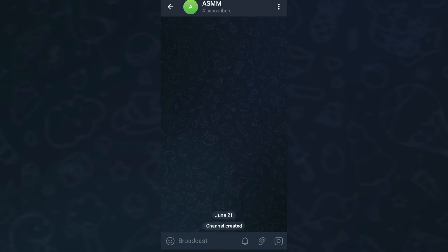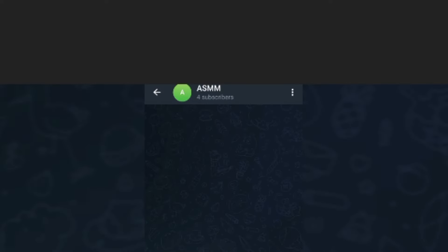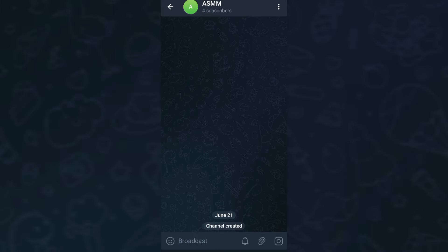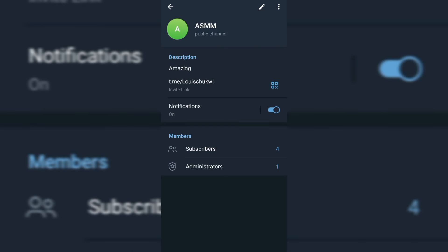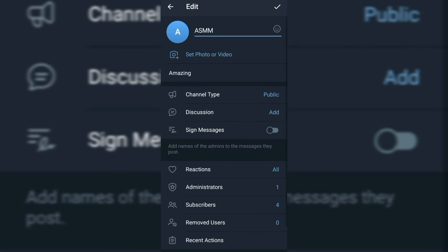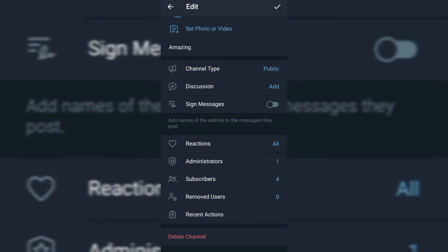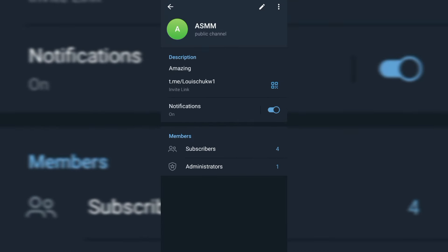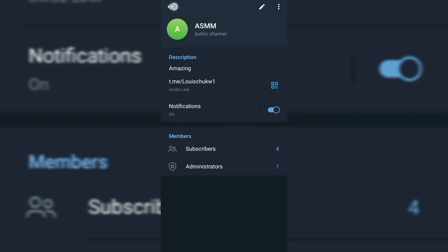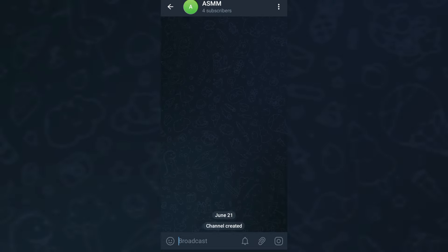You can see the channel has been successfully created and I already have four subscribers. To get 1,000 subscribers immediately, all you have to do is add 1,000 people from your DMs and you will get 1,000 subscribers right away, making you eligible to benefit from this new Telegram monetization.